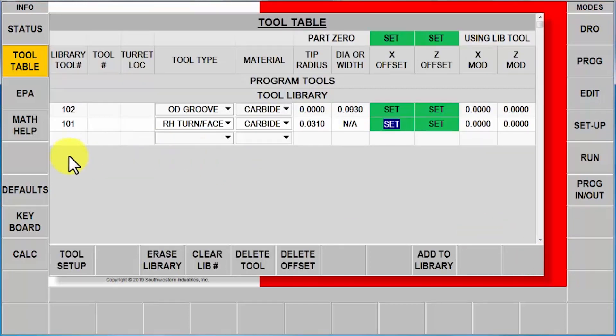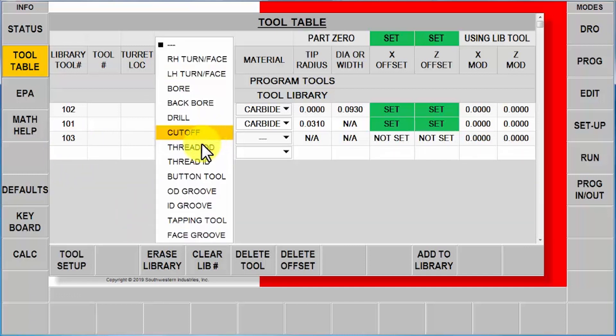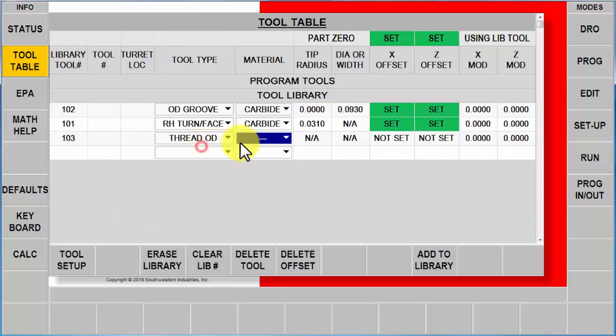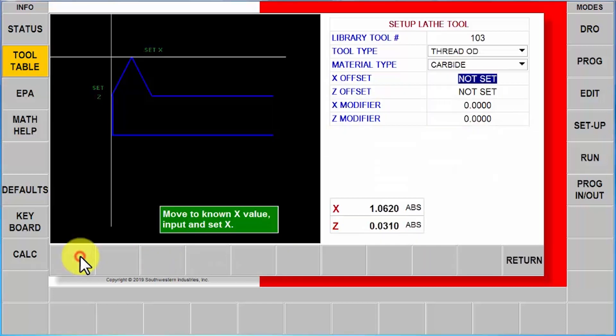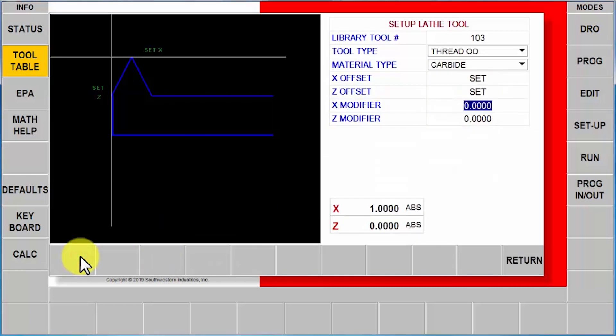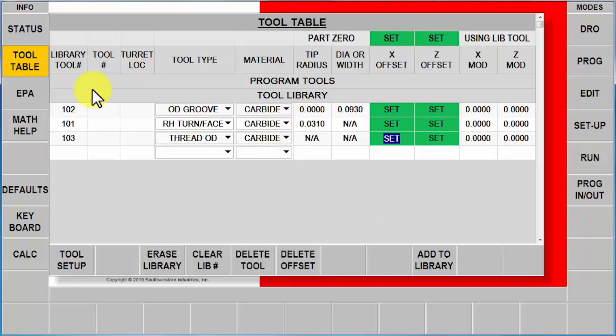My last tool is going to be 103. Go to my OD thread, tell it it's carbide, go to tool setup, touch my known diameter, touch my Z0. So as you can see now, even though I don't have a program, I've got three tools that are now usable in my library.